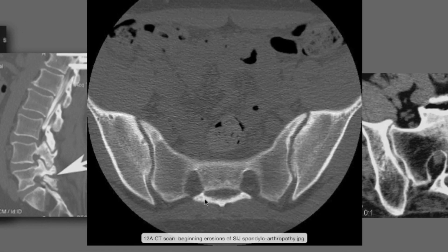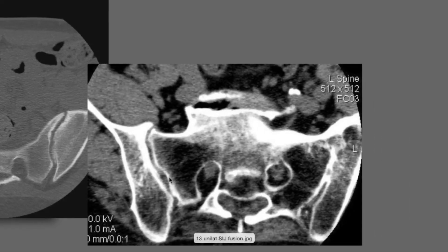We talked about SI joint problems, and they can be determined sometimes with a CT as well as an MRI. You can see these erosions are the beginning of a spondyloarthropathy, and a CT can lead to that diagnosis. You can see a relatively normal CT scan on the right side, but on the left side there's an autofusion — typical of one of the spondyloarthropathies that isn't ankylosing spondylitis.